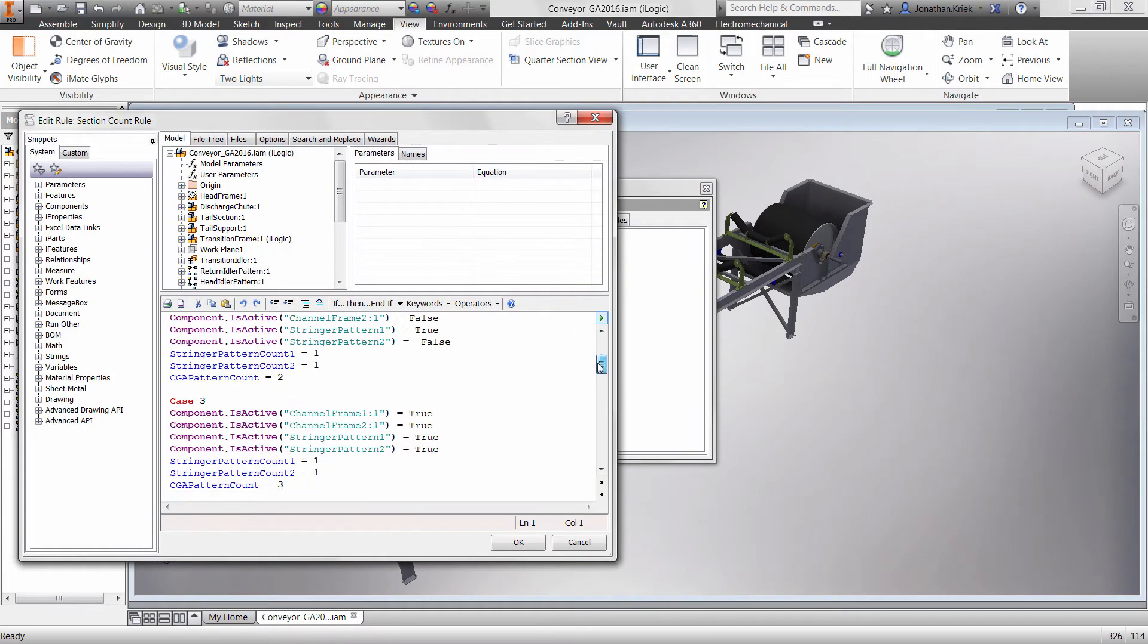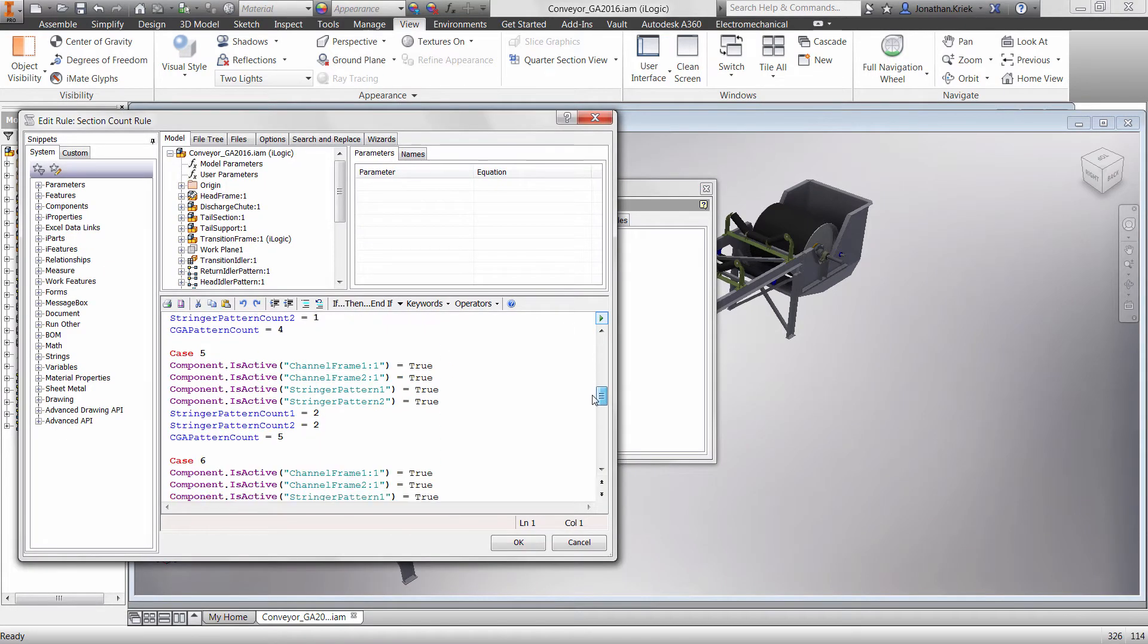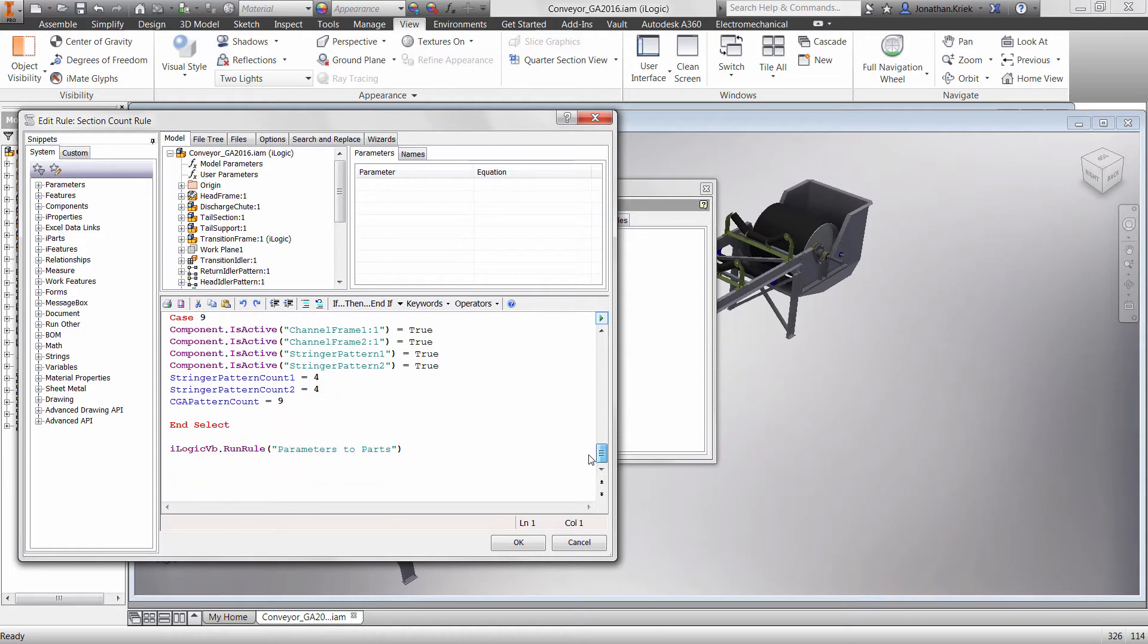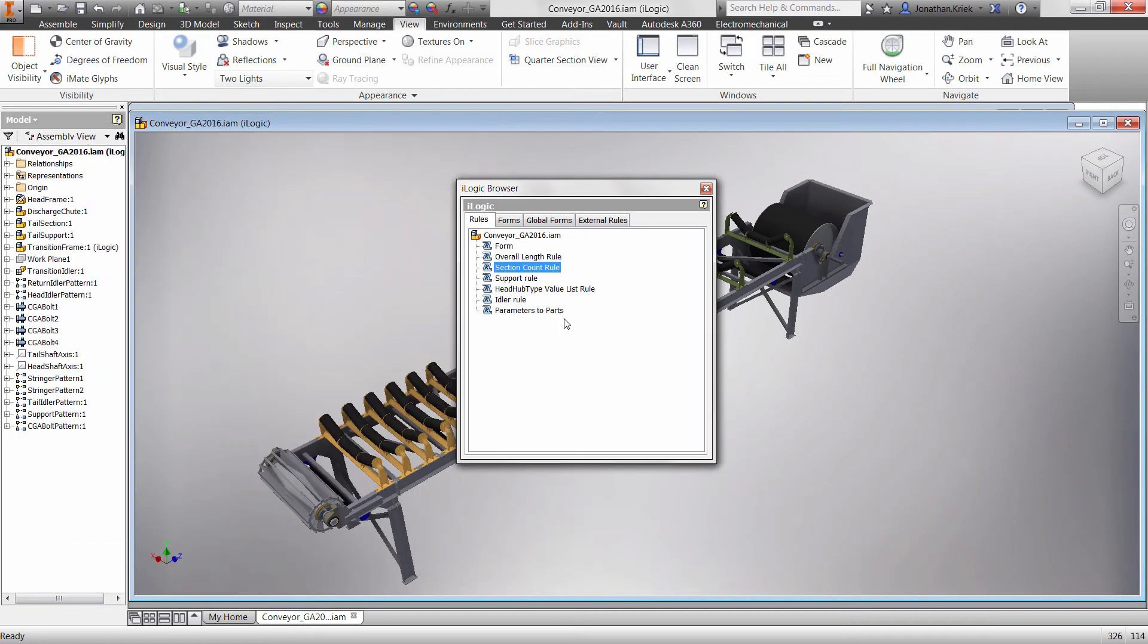These rules can be added to any Inventor part or assembly model, and you can have multiple rules in each. These rules can be directly embedded into the models or linked from an external location.